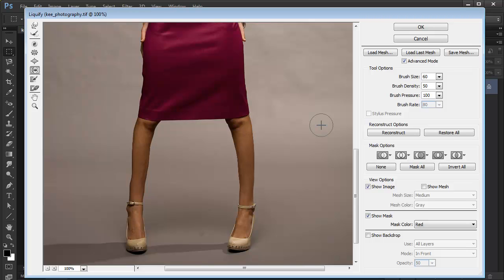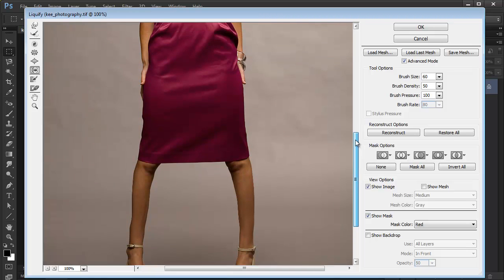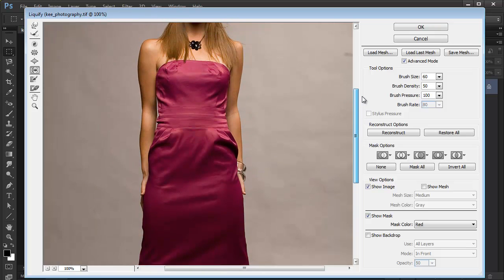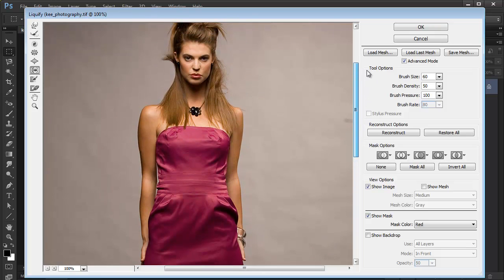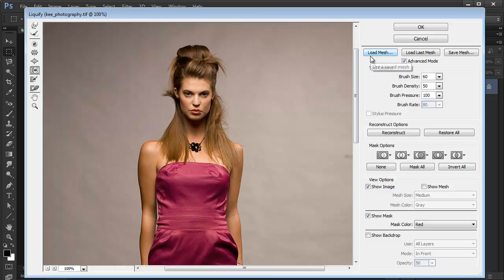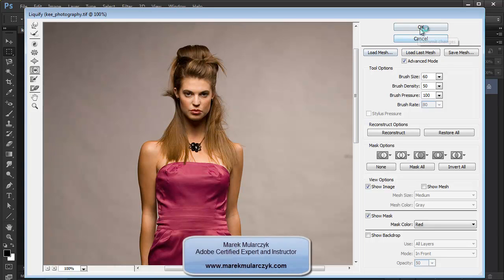So just a few examples of how you can use Liquify to make some adjustments to images, just to make some things a bit smaller or a bit bigger in Photoshop. I hope you enjoyed it.